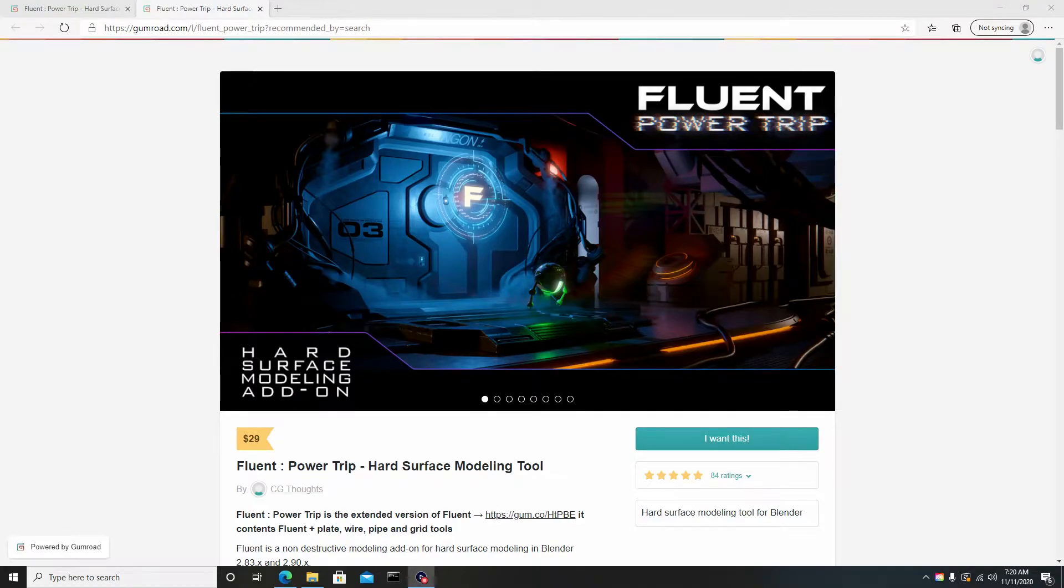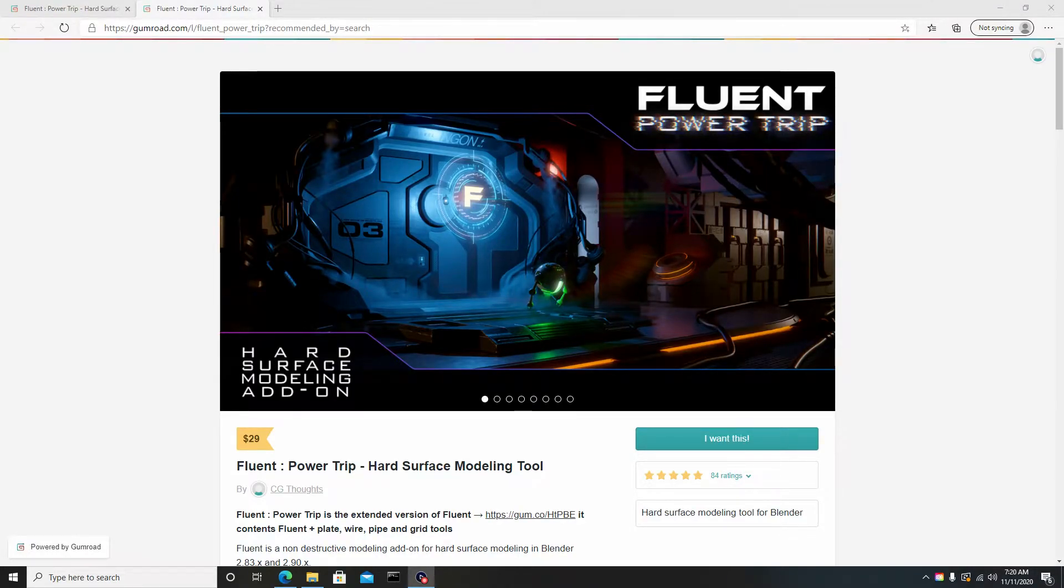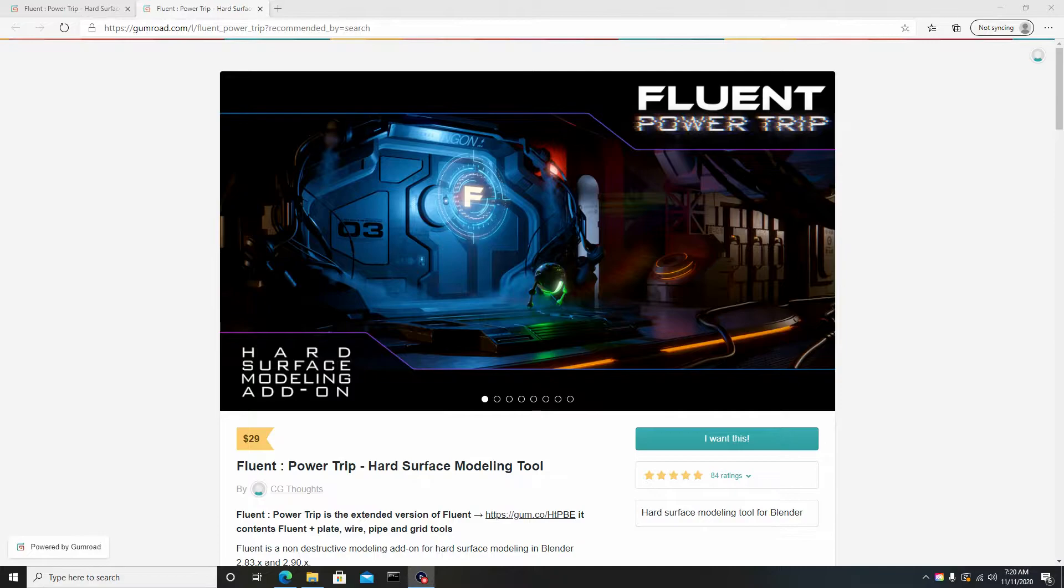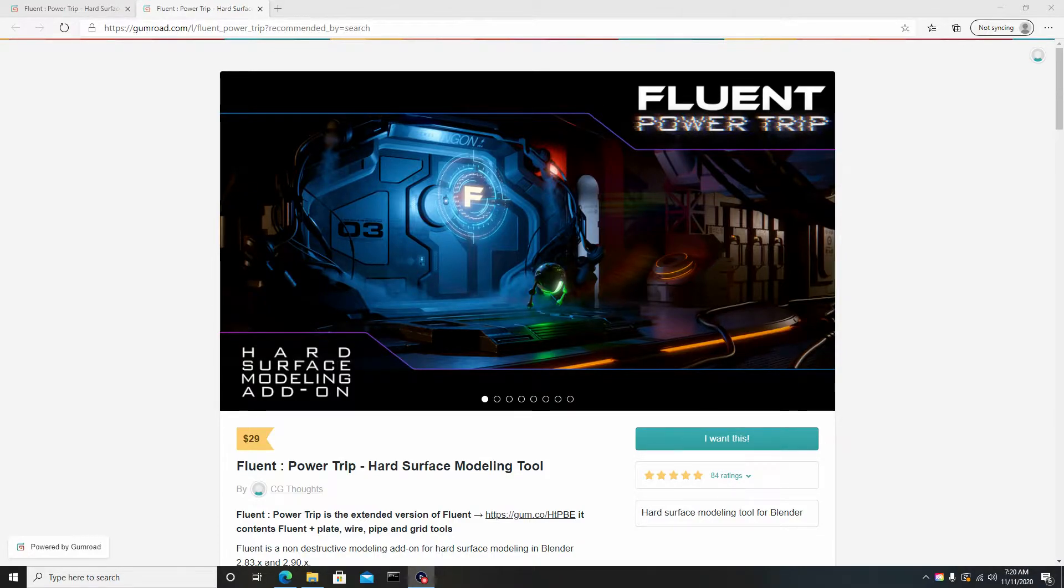What's going on guys, it's Carjarts back with another video. You guys have been DMing and PMing me all over Facebook asking me how to install the Fluent Power Trip add-on for Blender. The original creators, CG Thoughts, speak French, so there's a bit of disconnect on how to install and use this add-on properly.